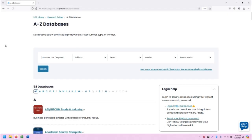Greetings. This is Greg Bem, one of the SCC librarians. In this video, I'm going to demonstrate accessing and using American History Online, one of the Infobase databases.